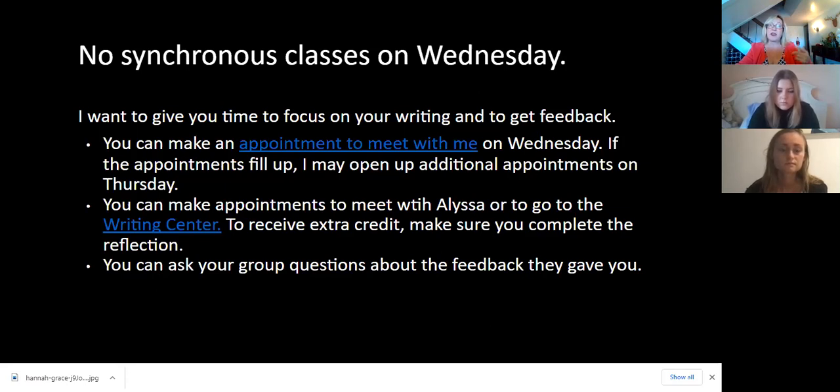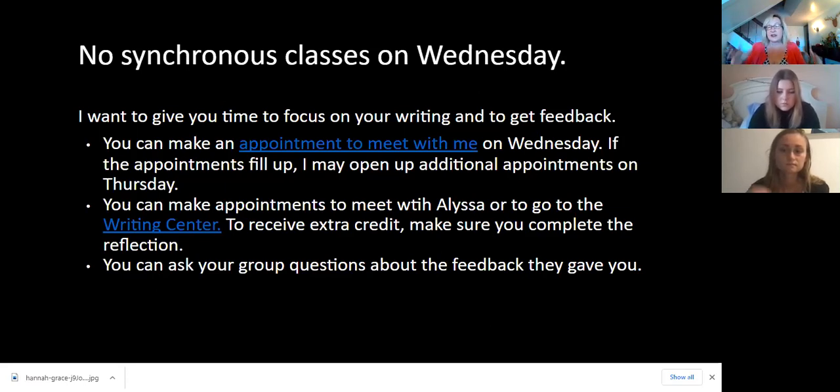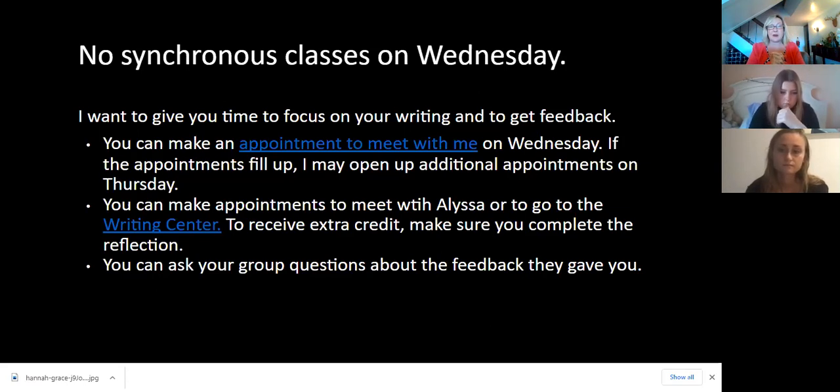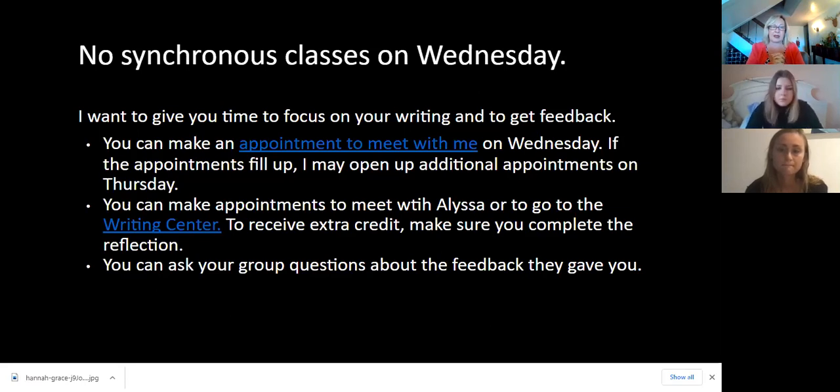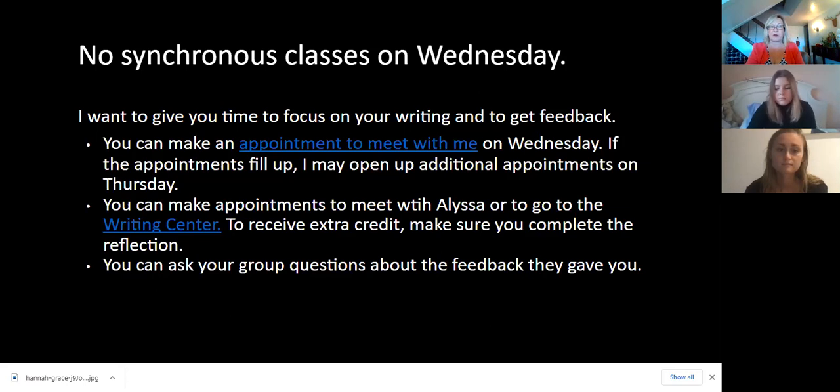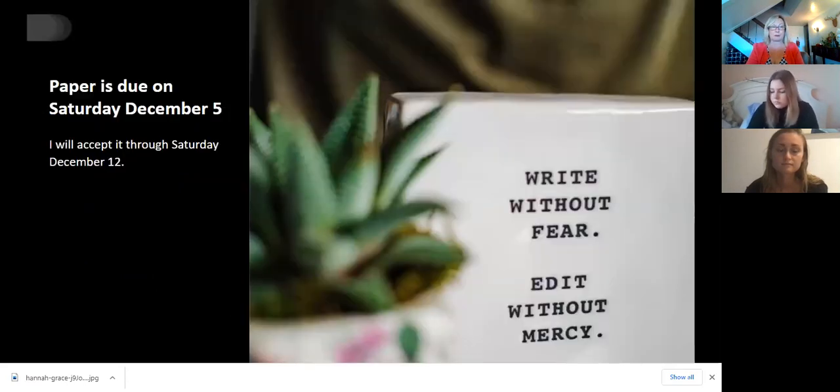The other thing you can do is once Alyssa's schedule fills up, you can make appointments at the writing center. And yeah, that's going to be really valuable because Alyssa will fill up. The other thing you can do is you can ask your group questions about the feedback that they gave you. And that may also be helpful for you.